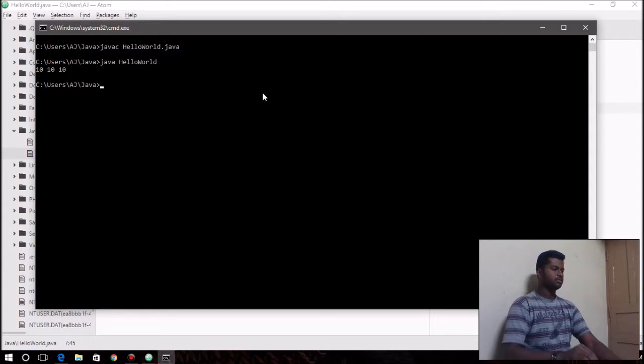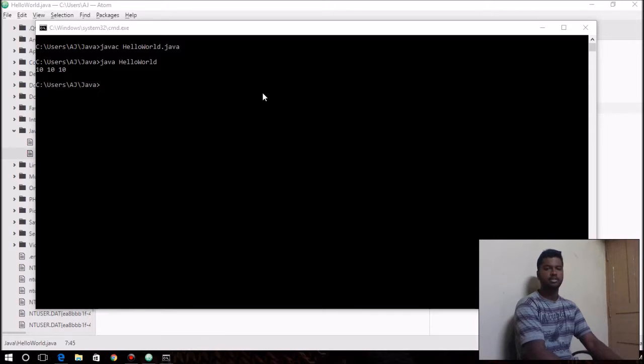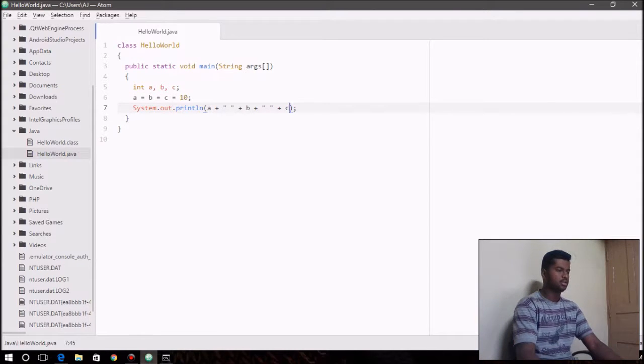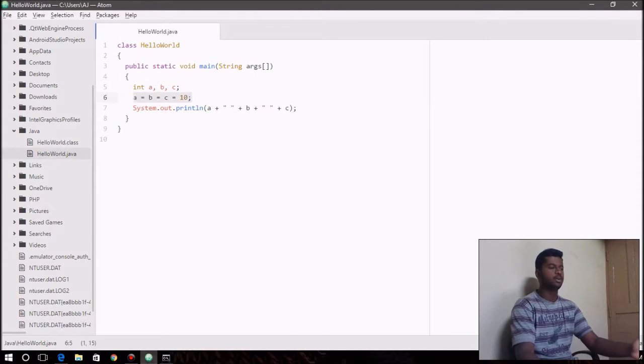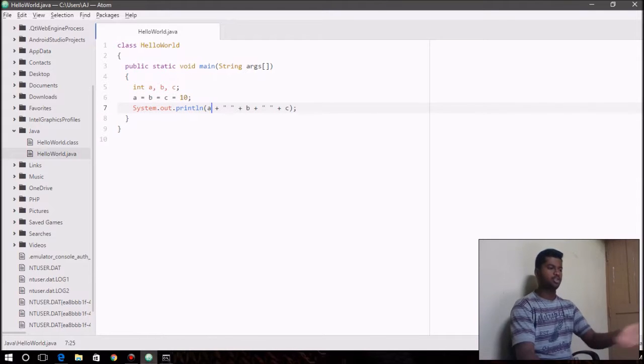So there you go with the output 10, 10, 10. And this is because here you have assigned the value 10 to all the variables. That's what assignment operator does.